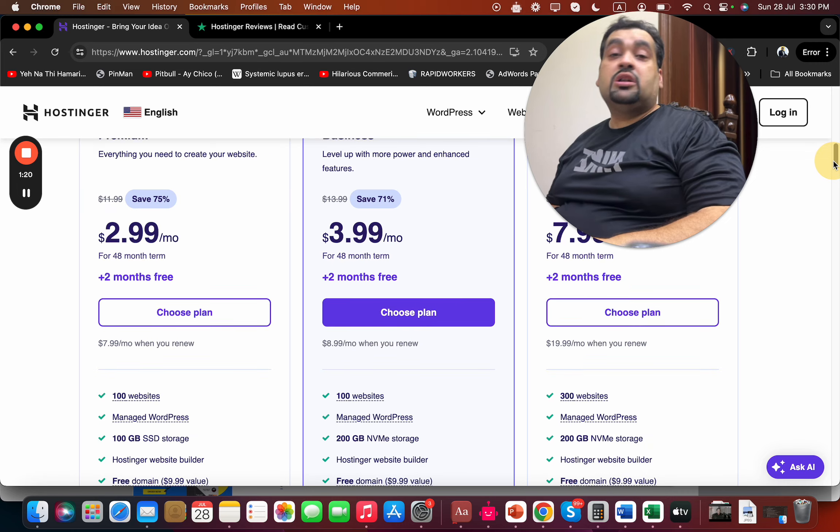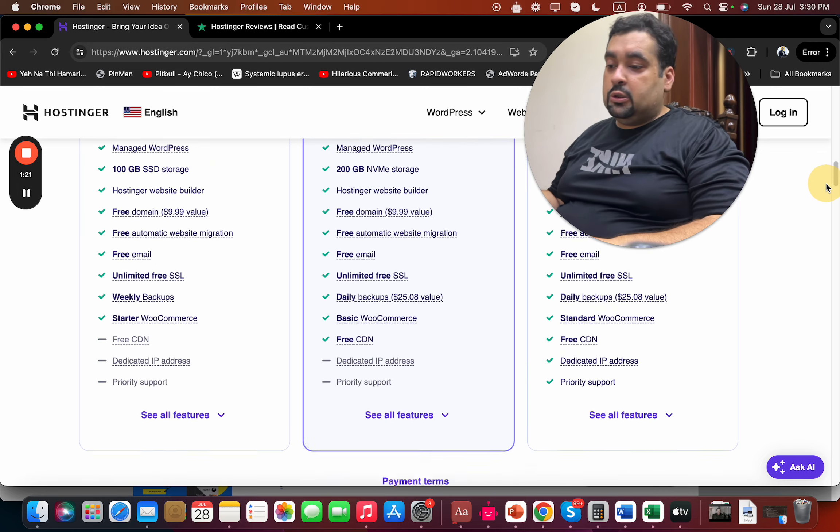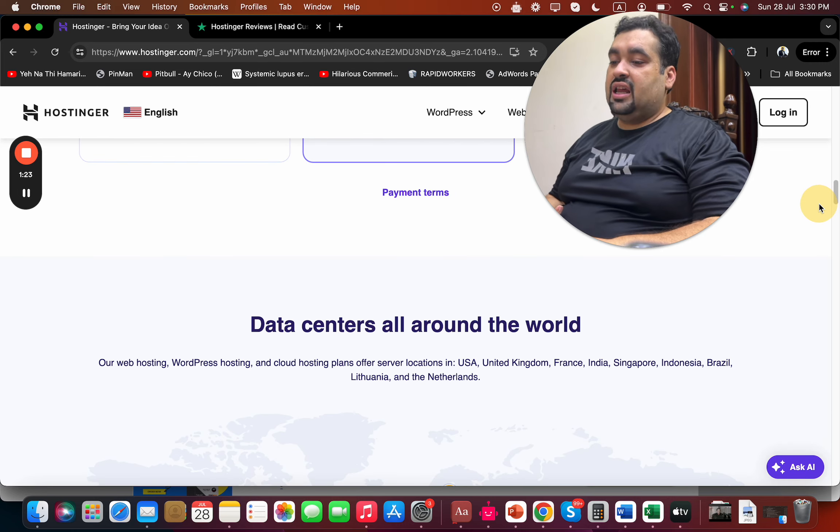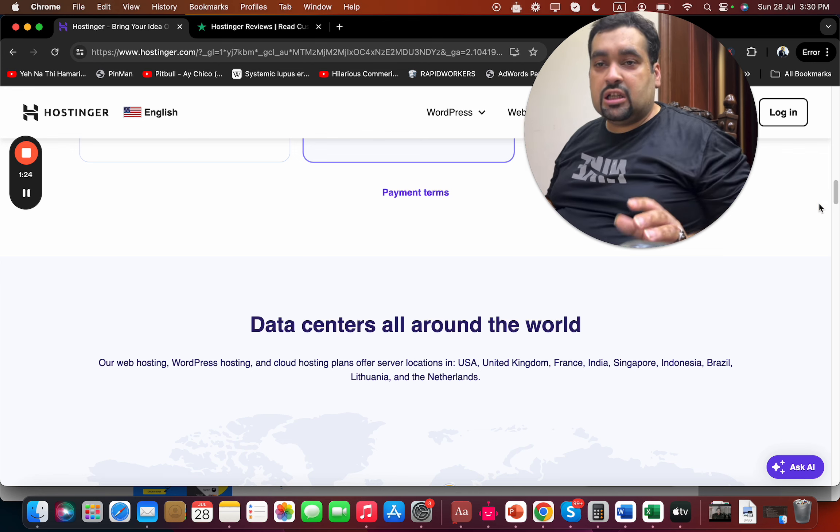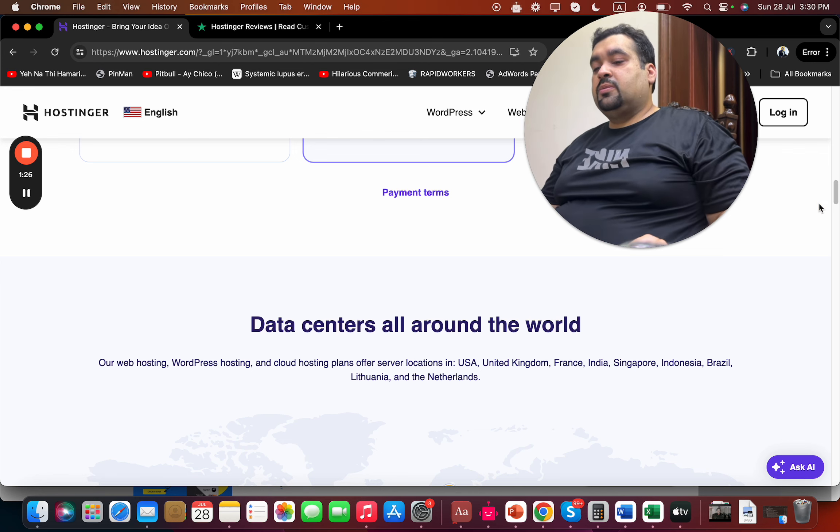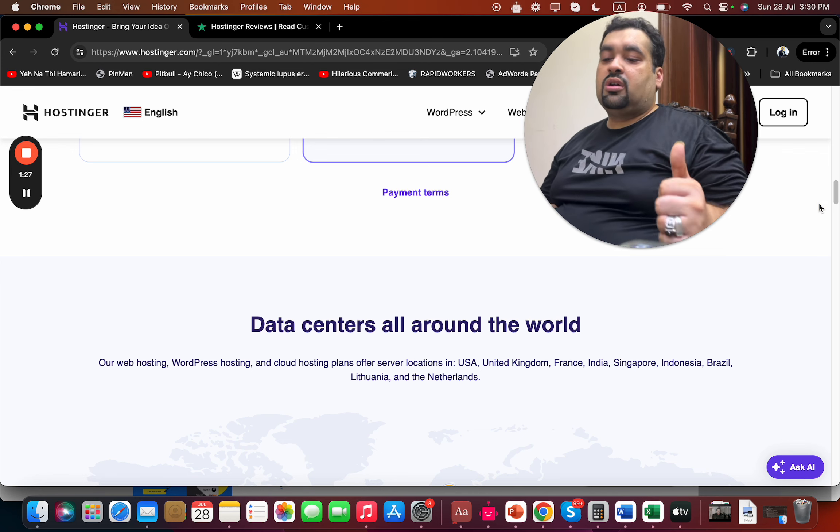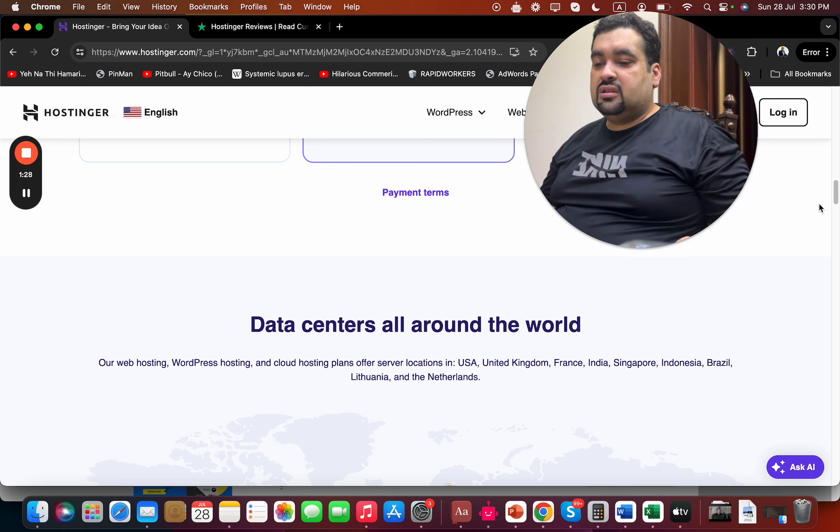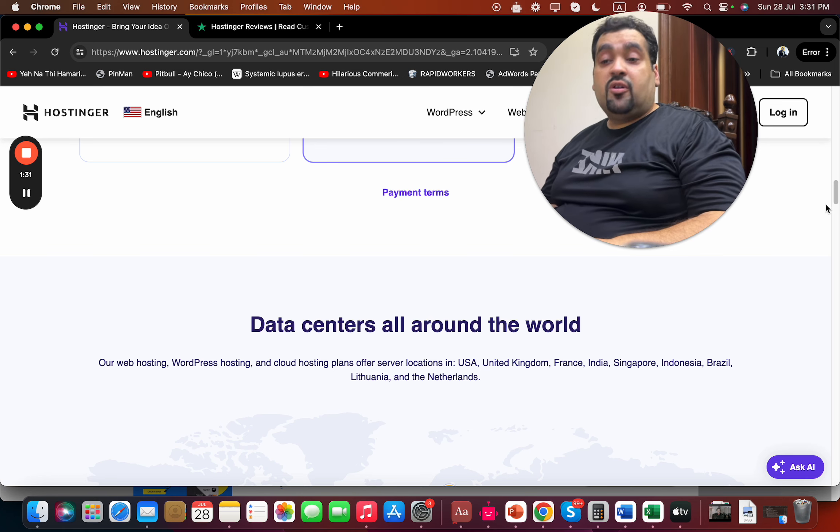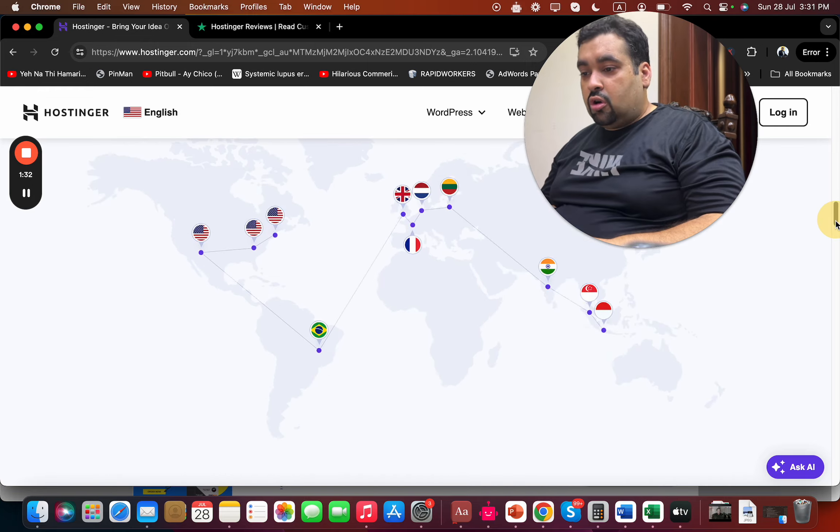They have data centers all around the world. You can host your website in USA, UK, France, India, Singapore, Brazil, Lithuania, Netherlands - you have ample options to choose from.